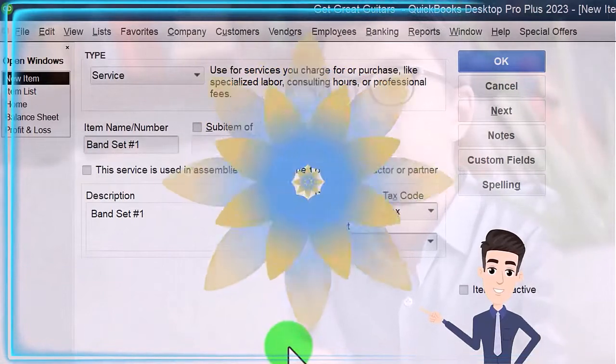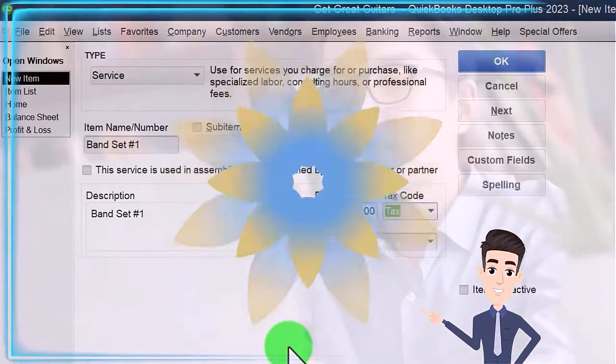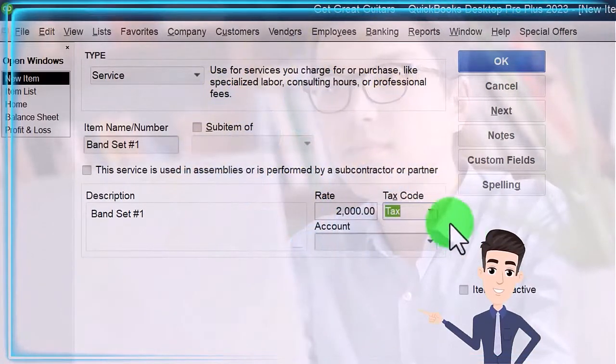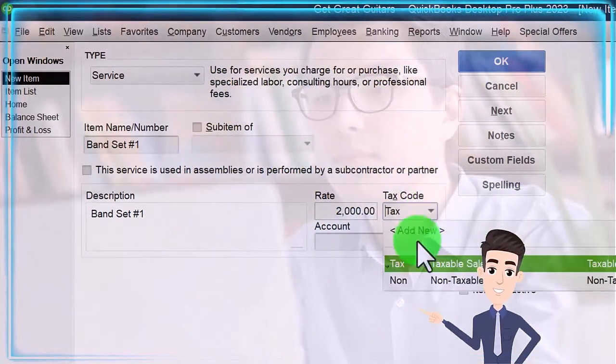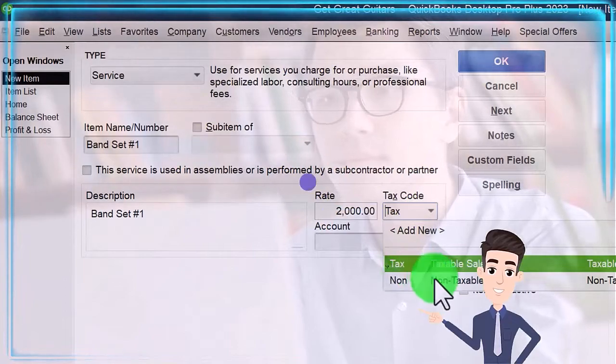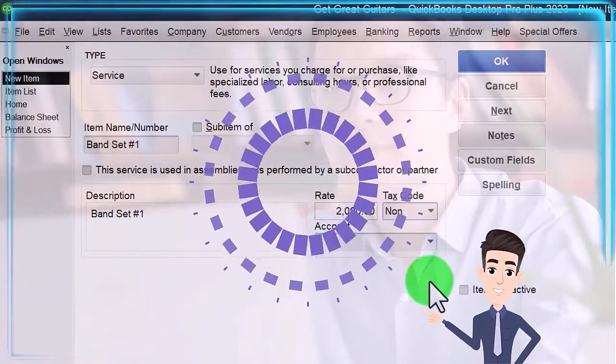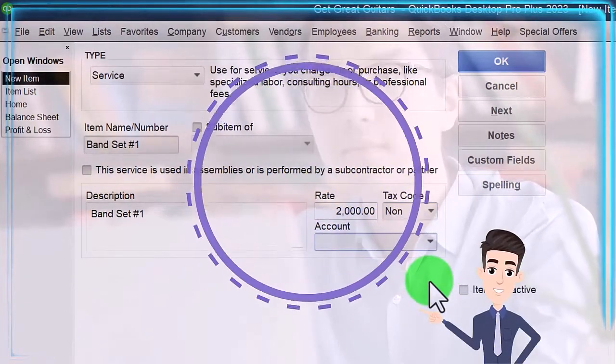I'm going to say it's two thousand - I have no idea what the price would be for something like this. I'm going to say two thousand and it's non-taxable because it's not an inventory item.